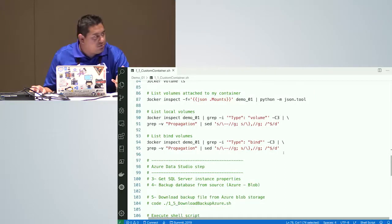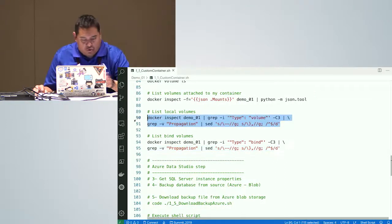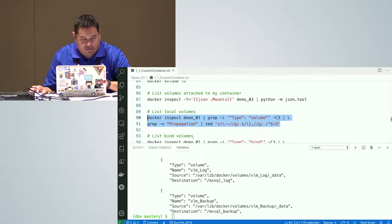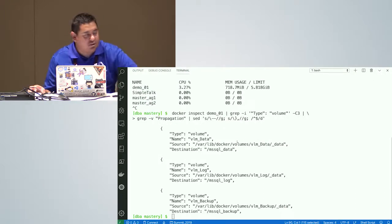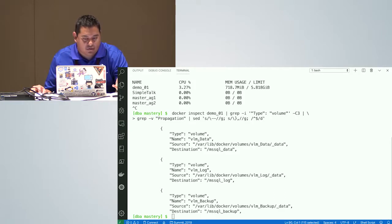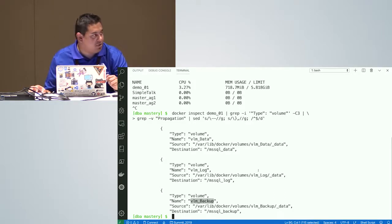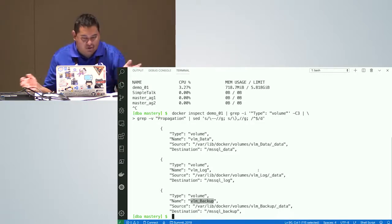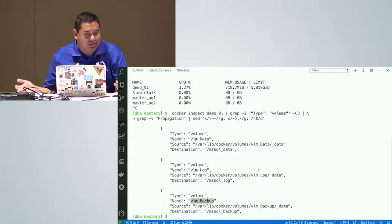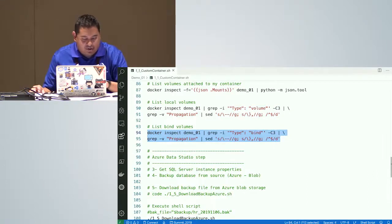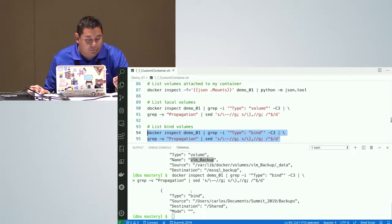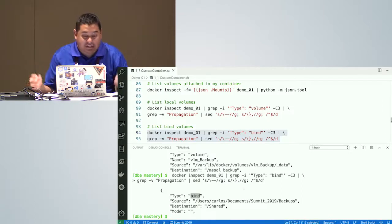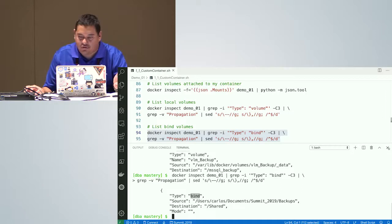Remember those volumes I created? Querying the metadata shows I have three volumes: one for data, one for logs, and one for backups. The volume for file sharing between my computer and the container is different — it's called a bind mount, not an actual volume. It's just an alias or link between the computers. That's an important distinction to understand.